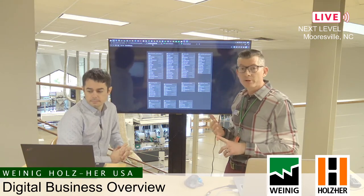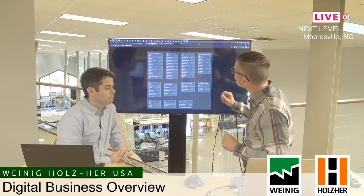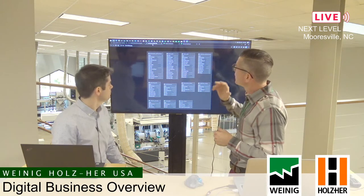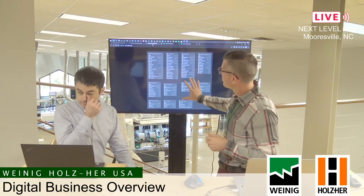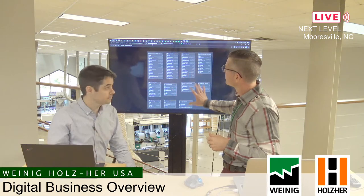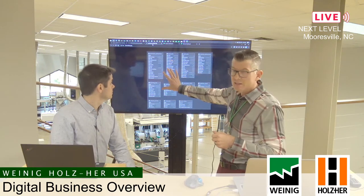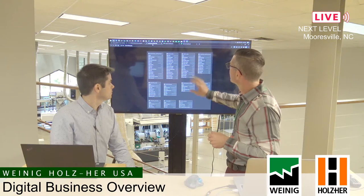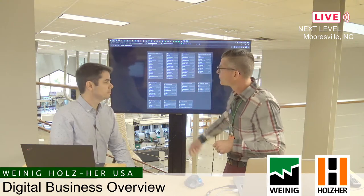We can see specifics on throughput — lineal in versus lineal out. The machines feed information into the database, which has a similar table structure to what you have here: maintenance information, board data, order information, etc.